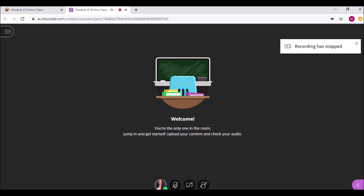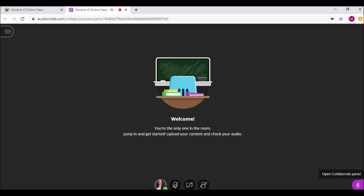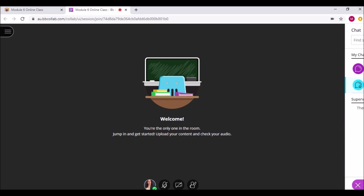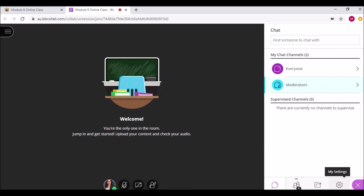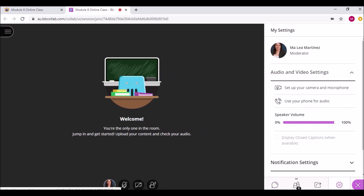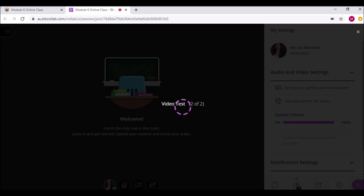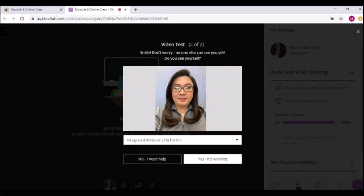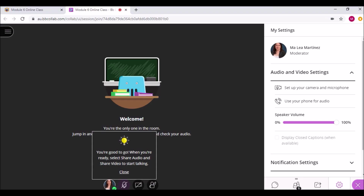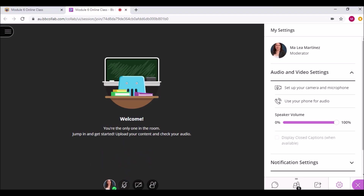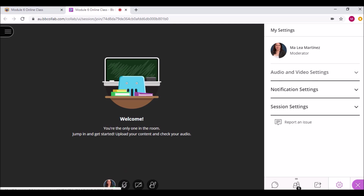Next, let's take a look at the Collaborate panel at the lower right corner. On the My Settings panel, you can have your audio and video set up. Let's set our microphone, and if OK, click the 'Yes, it's working' button. Do the same for your camera. Still under My Settings, you can also adjust your notifications.